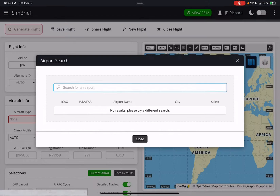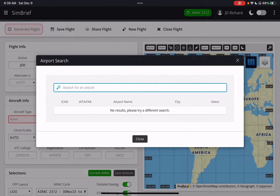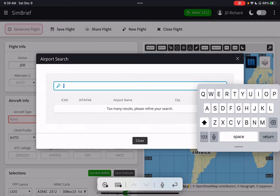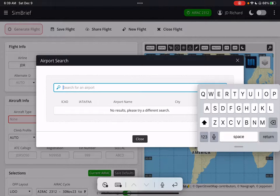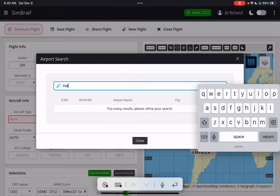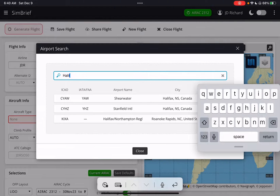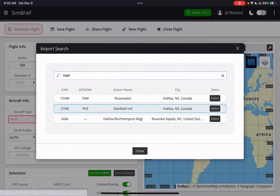Now I'm going to depart from Halifax International Airport. So I click that so I can just find Halifax. And there we go — Shearwater, Halifax, Stanfield. This is YHZ.